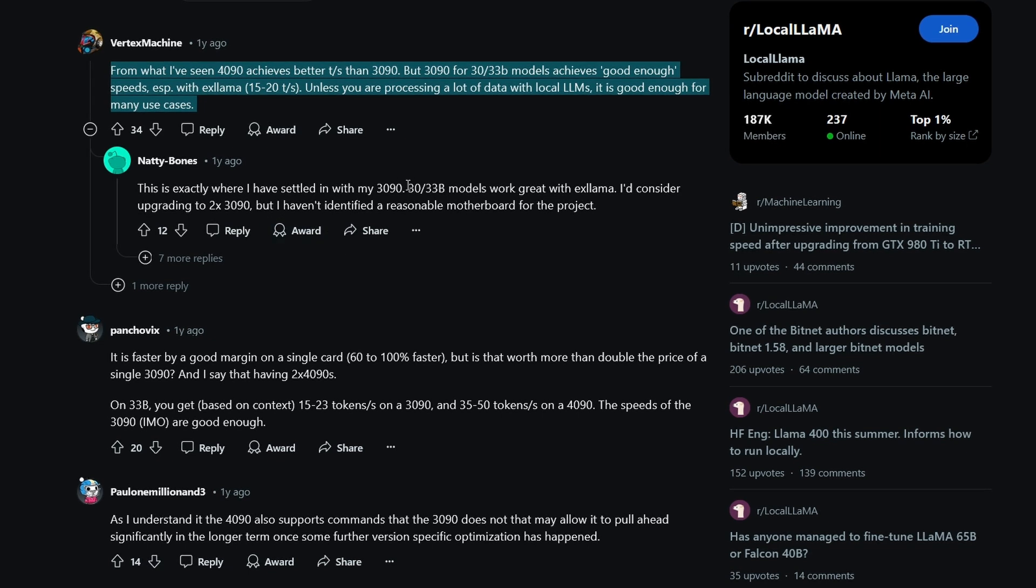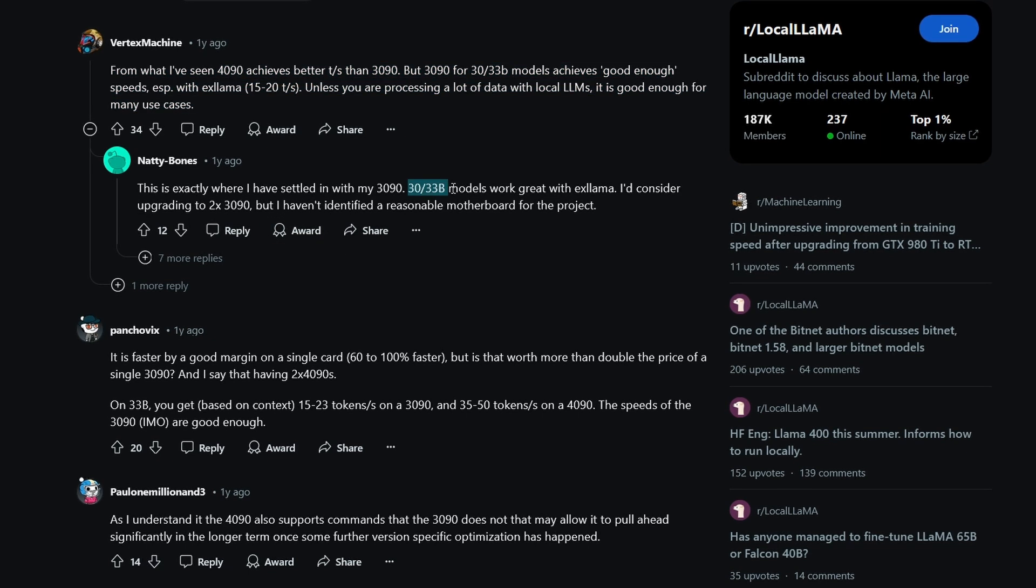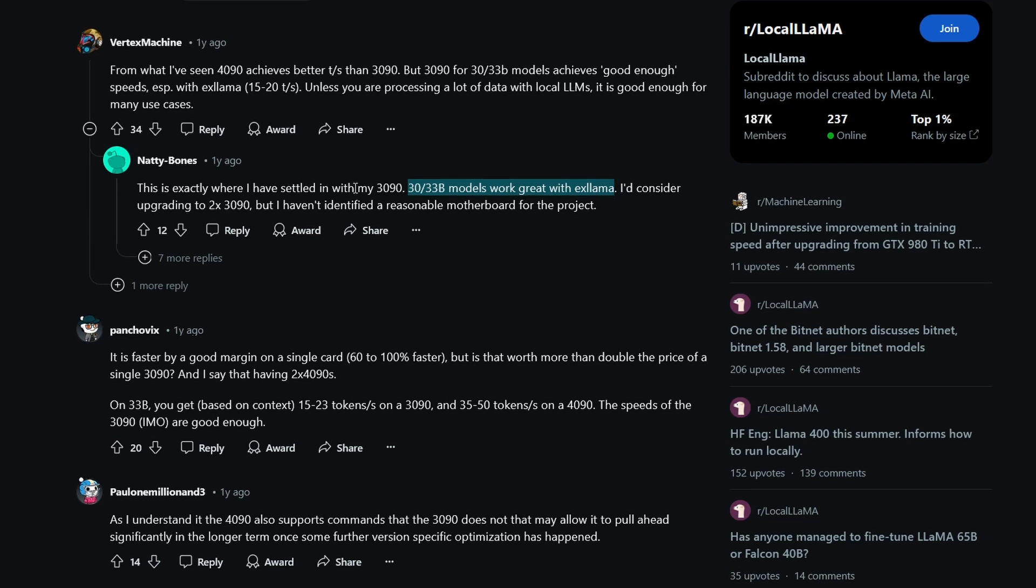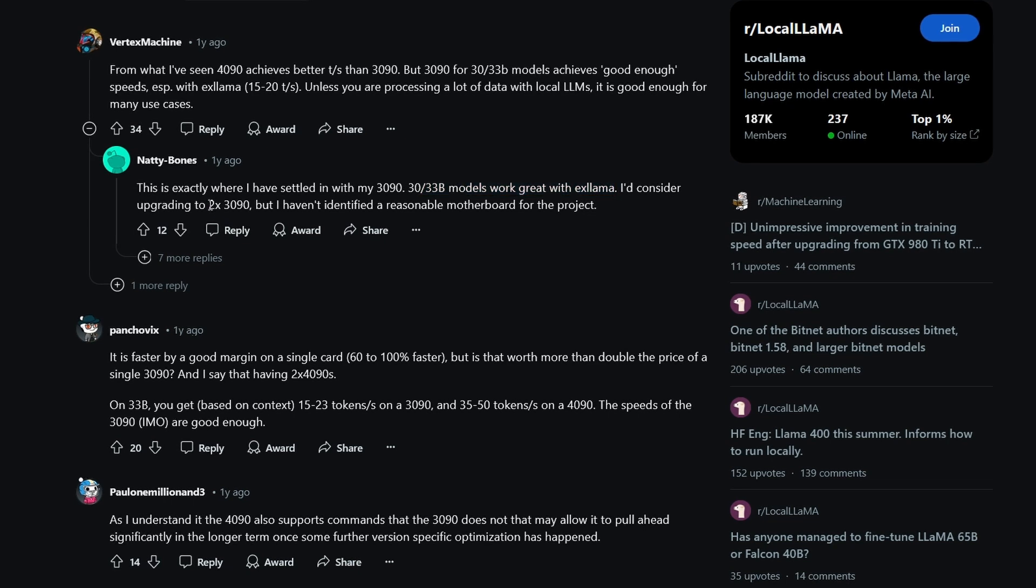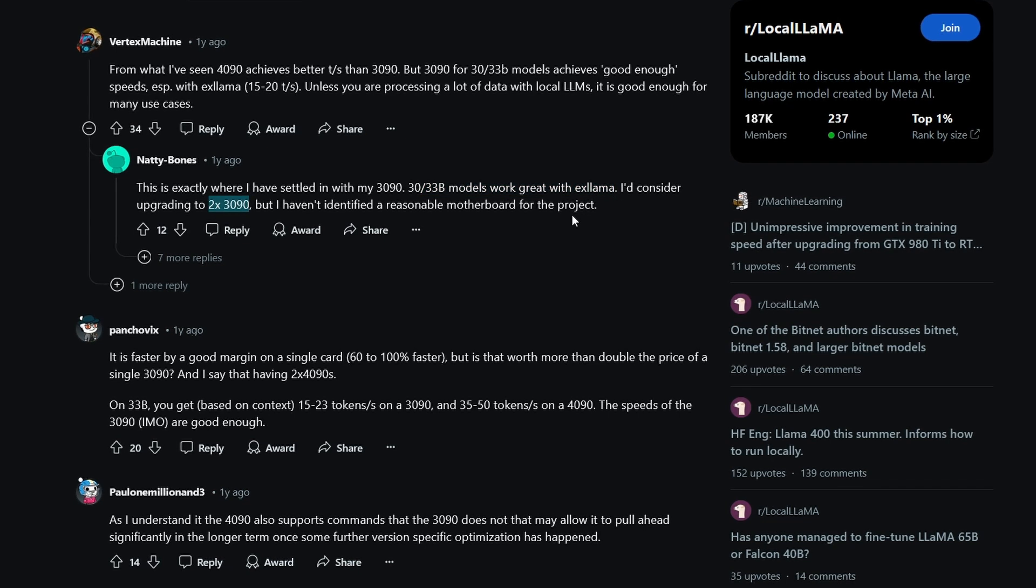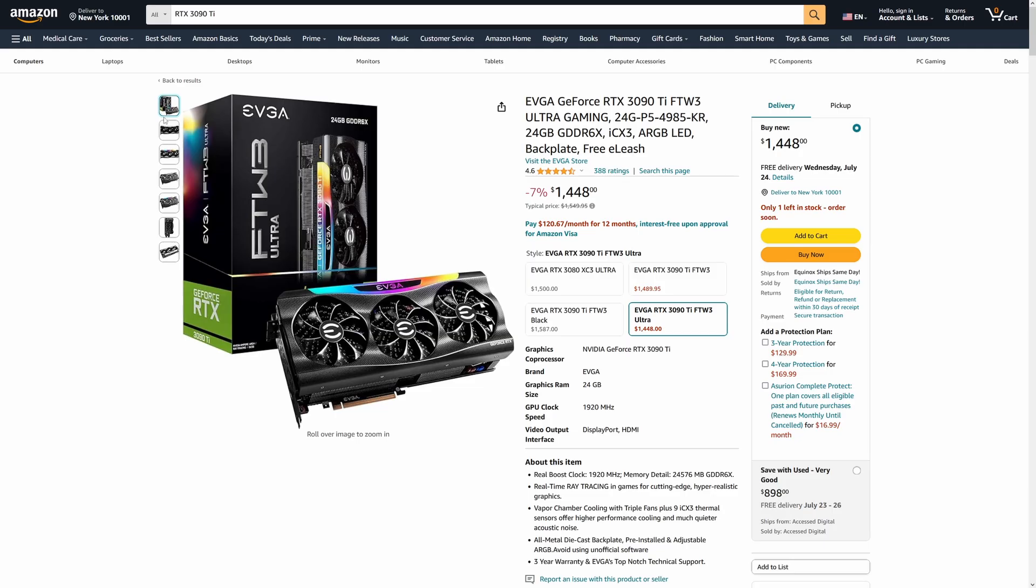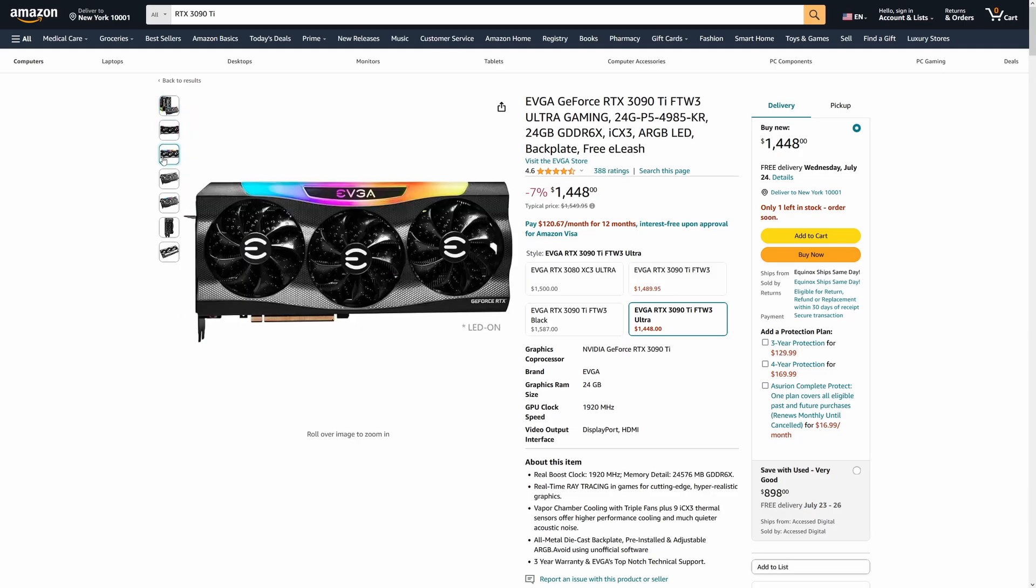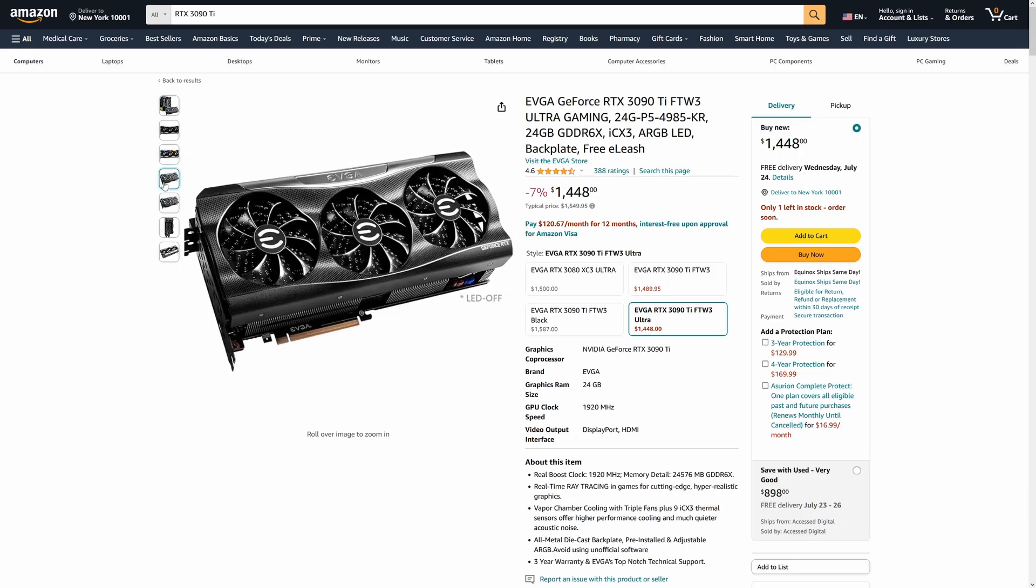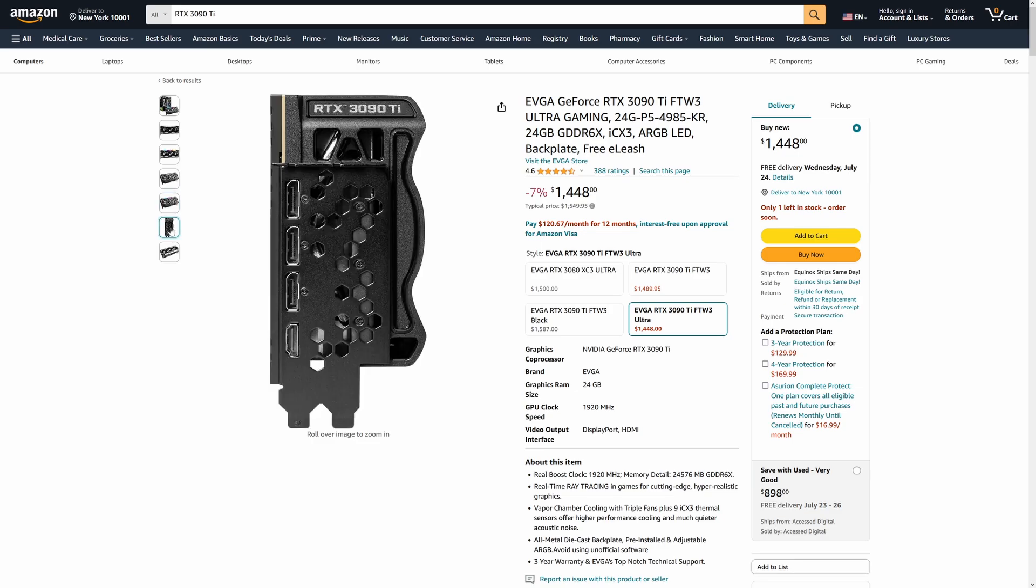Overall, the 3090 Ti and the base 3090, which is just a little bit behind when it comes to performance, are one of the best choices right now when it comes to both local large language models and all of the other local AI software uses. If you want the best most cost-effective option, this is it.